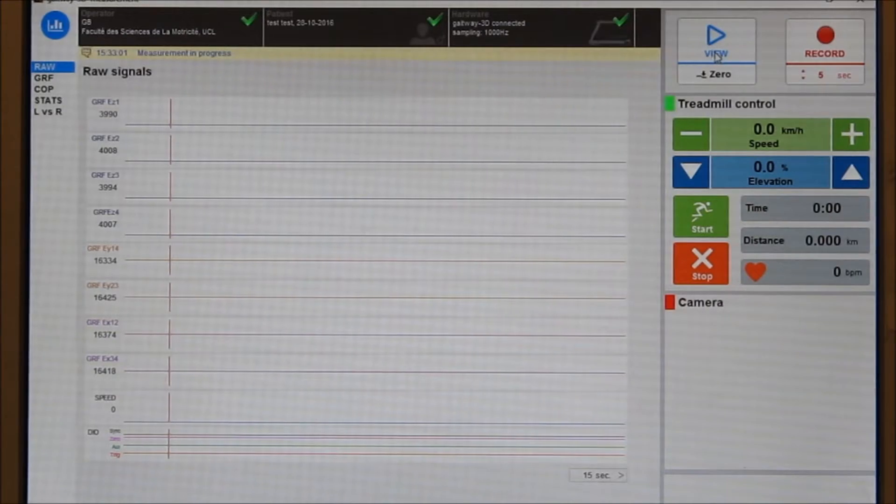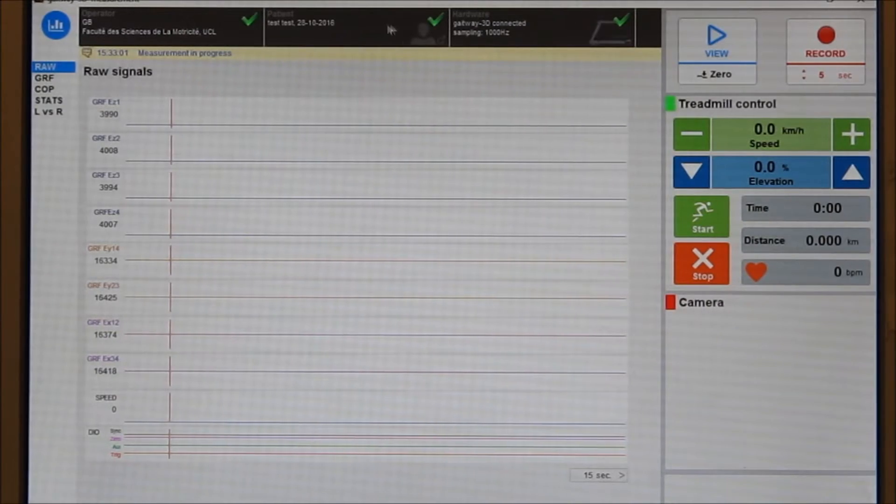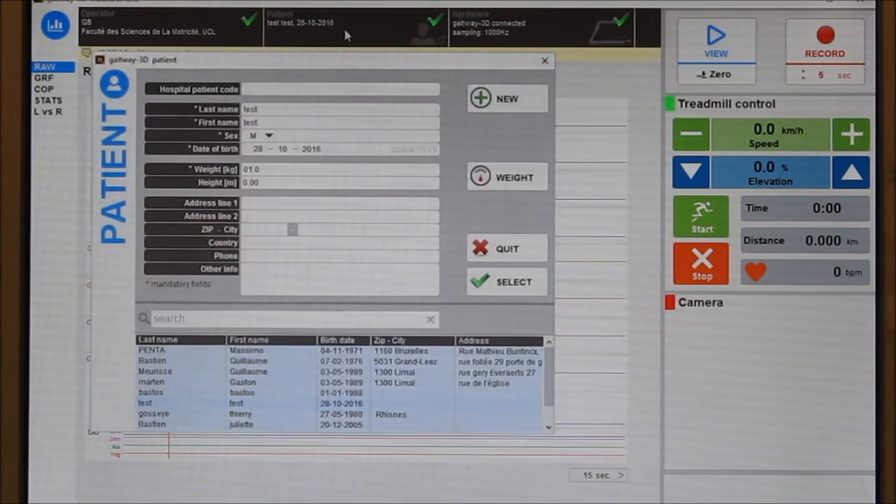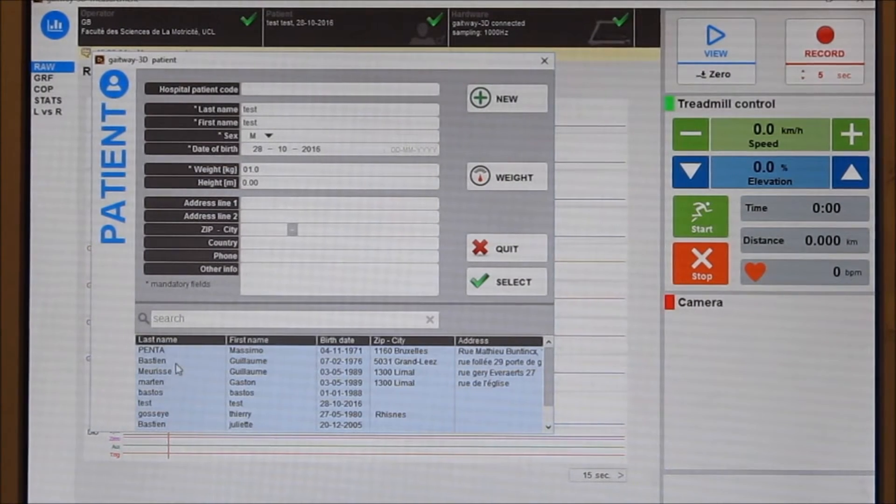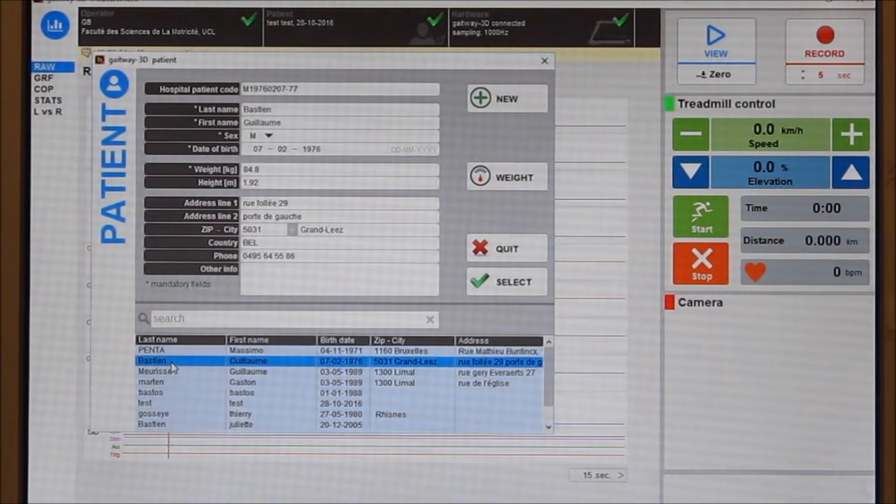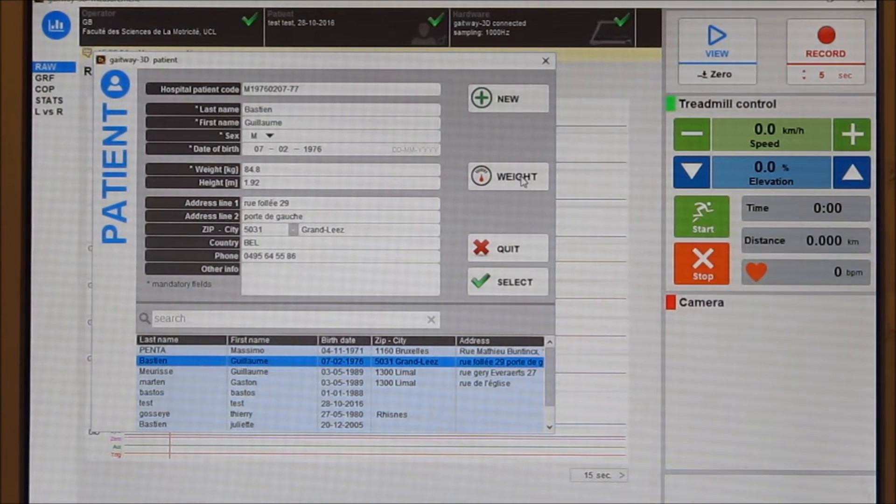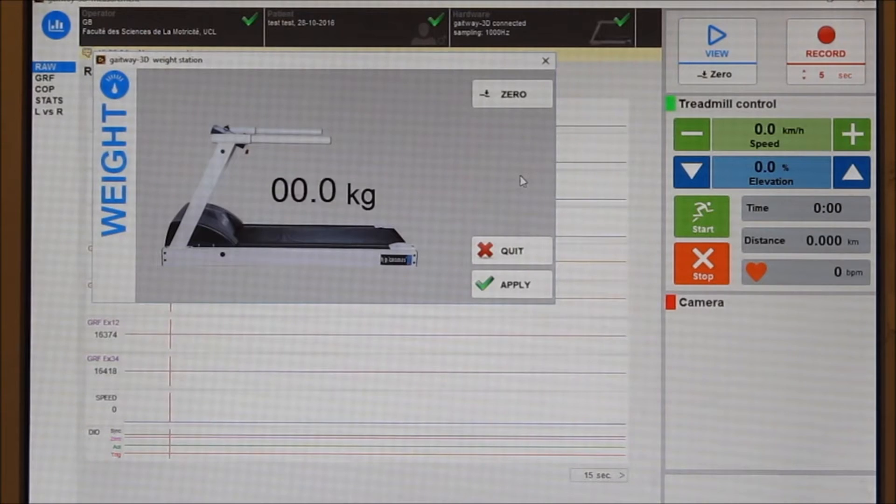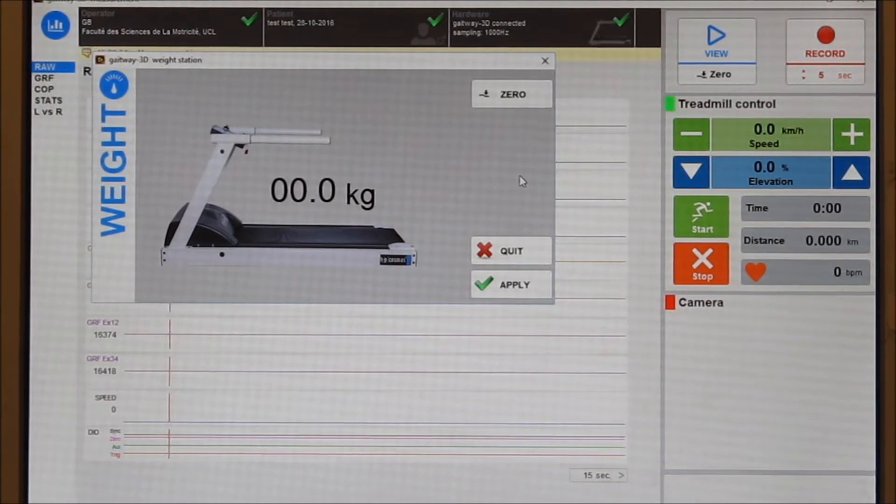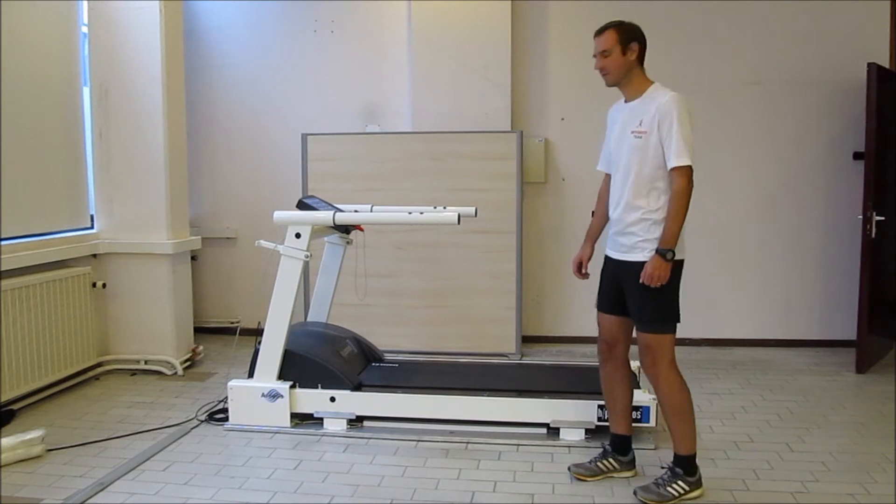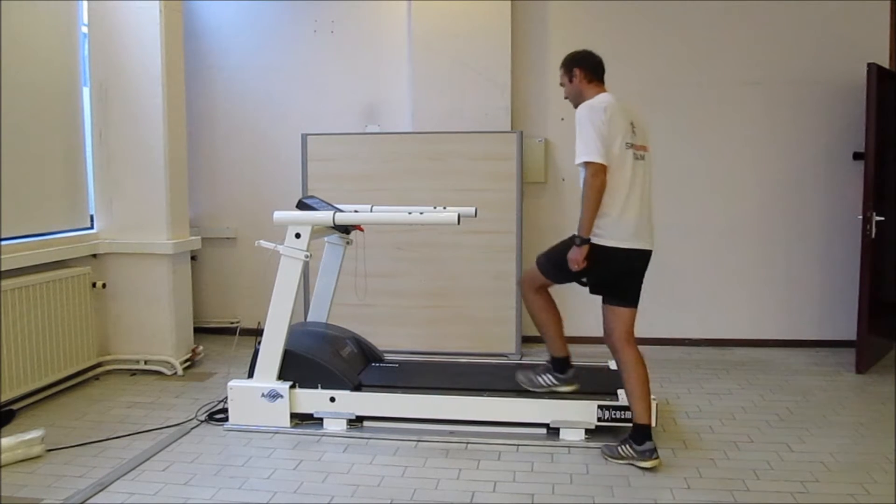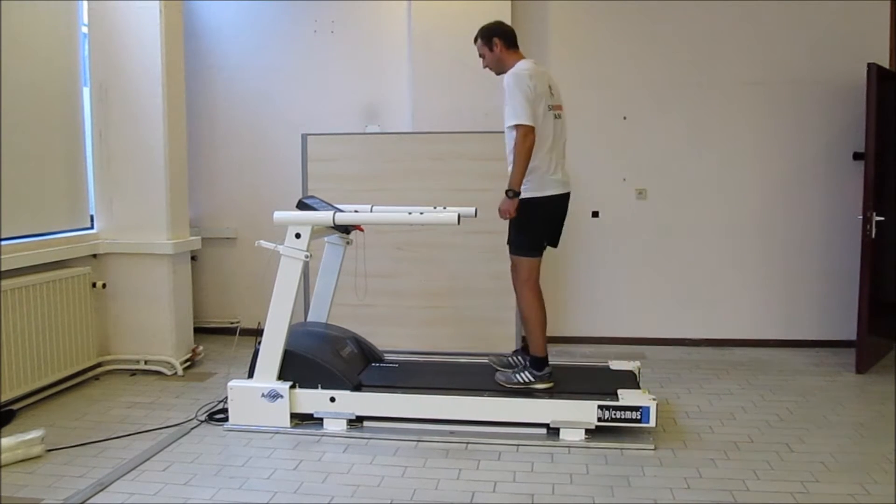Before recording data, we click in the patient box and select the patient record in the database. Then we check the patient body weight using the Gateway system by entering the weighing scale mode. The subject is standing next to the treadmill.